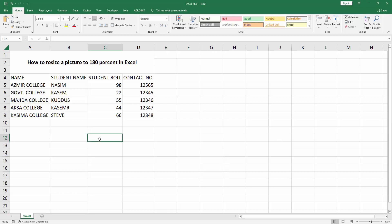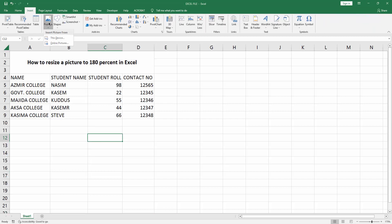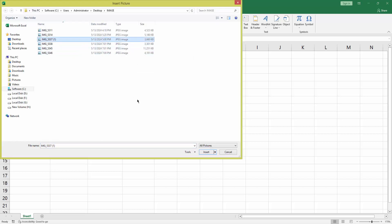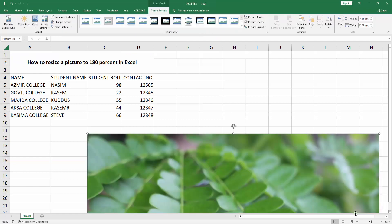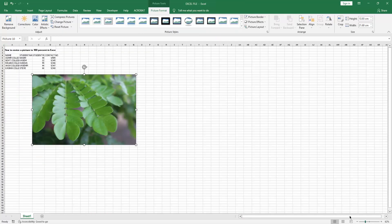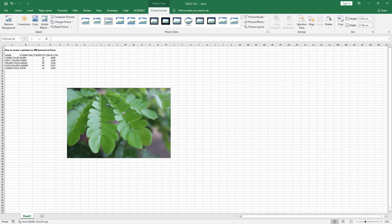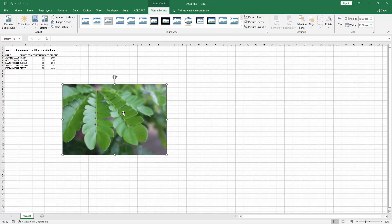First, you have to open your Excel workbook, then go to the Insert menu and select the Picture option. Then choose 'This Device' and select an image and insert it. Now I am zooming out the document — we can see the image here. Now we want to resize the picture to 180 percent. Select the picture and go to